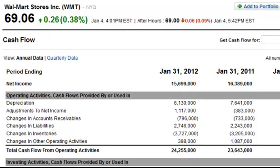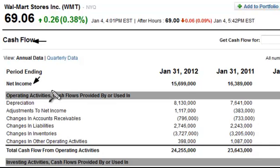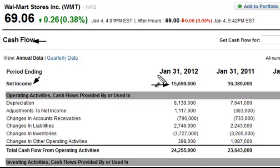For this example, we'll be looking at the Walmart Stores Incorporated Cash Flow Statement. We'll also bounce over to the income statement in a moment. The first line on the cash flow statement is simply the starting line for the cash flow statement — the net income figure — and this will be true for every cash flow statement you ever see. For the 12-month period ending January 31st, 2012, it was $15.699 billion — we'll just call it $15.7 billion.